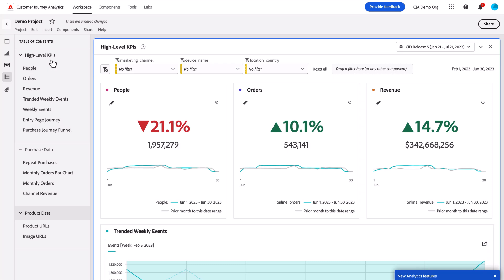You can see the Table of Contents is a collection of all the panels and visualizations that you have within a project, and whatever they are named in your panel is what they're named in the Table of Contents.